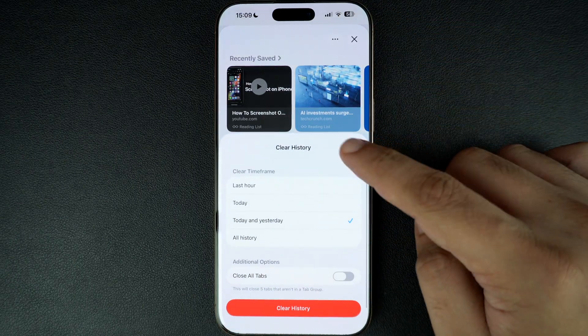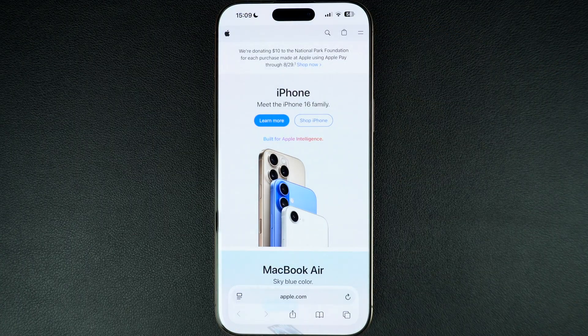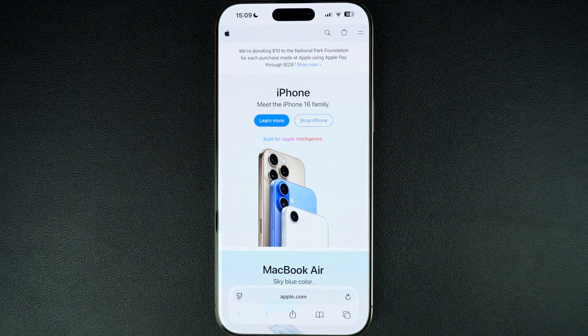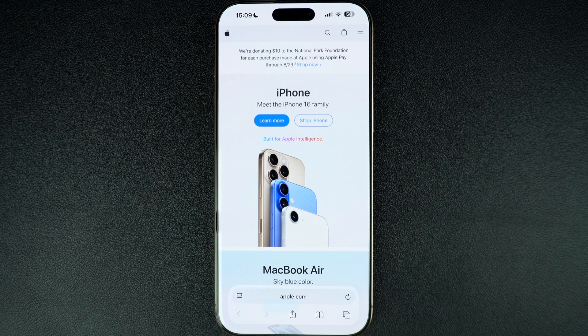That's it, this is how you can quickly and easily view your Safari web browsing history on a device running iOS 26 or later.